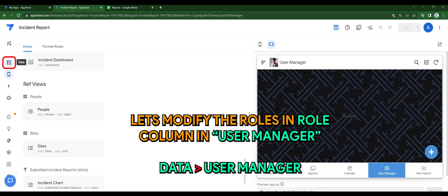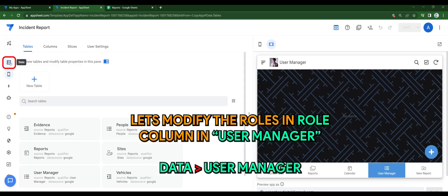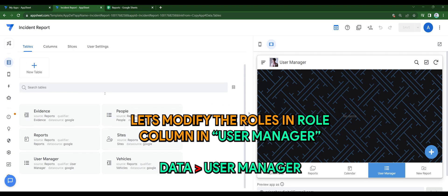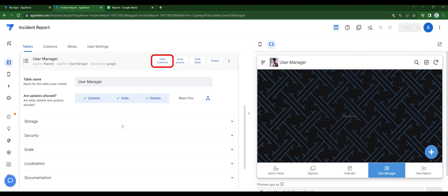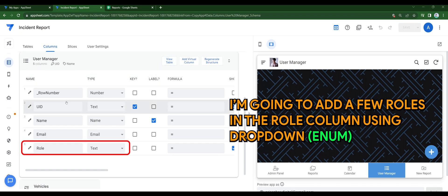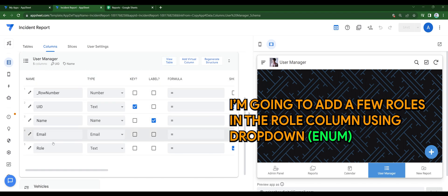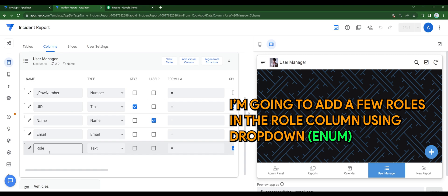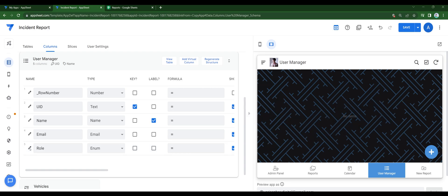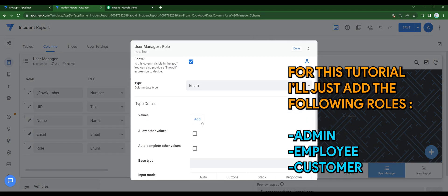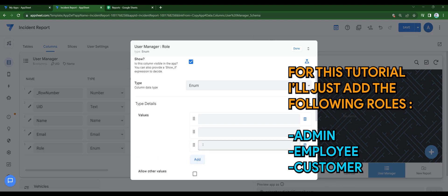Let's modify the roles in the role column in user manager. Go to data, view columns, and I'm going to add a few roles in the role column using drop down, in this case enum data type. For this tutorial, I'll just add the following roles: admin, employee, and customer. You can of course add any roles that you like.